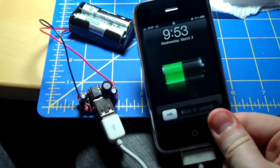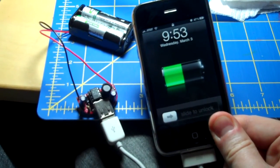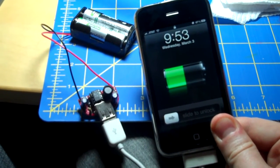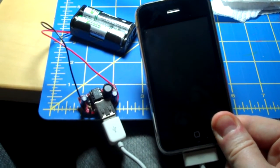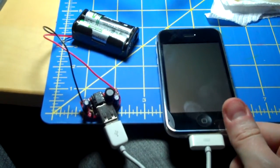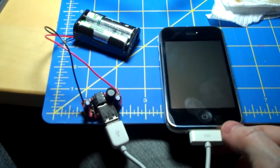Hey, look at that! Charging away. Good way to top up your battery on the go.